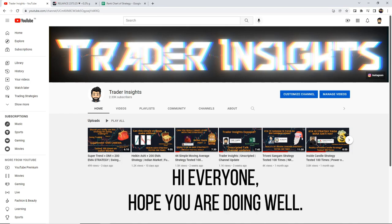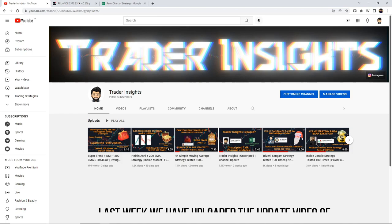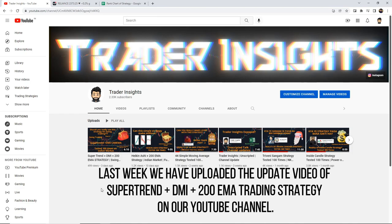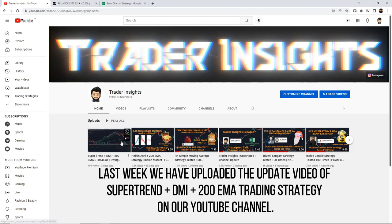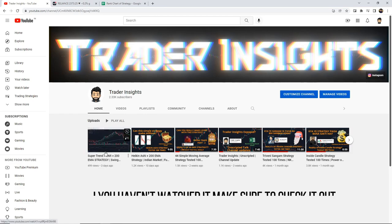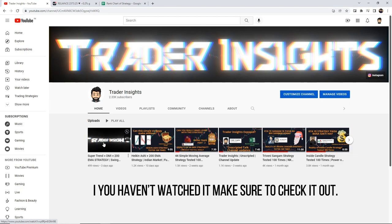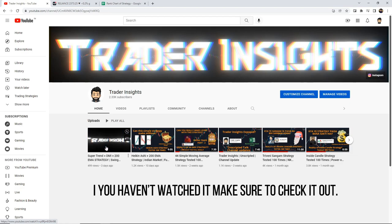Hi everyone, hope you're doing well. Last week we posted an update video on the Supertrend plus DMI plus 200 EMA value trading strategy on our YouTube channel. If you haven't seen it yet, you can watch that video after this one.